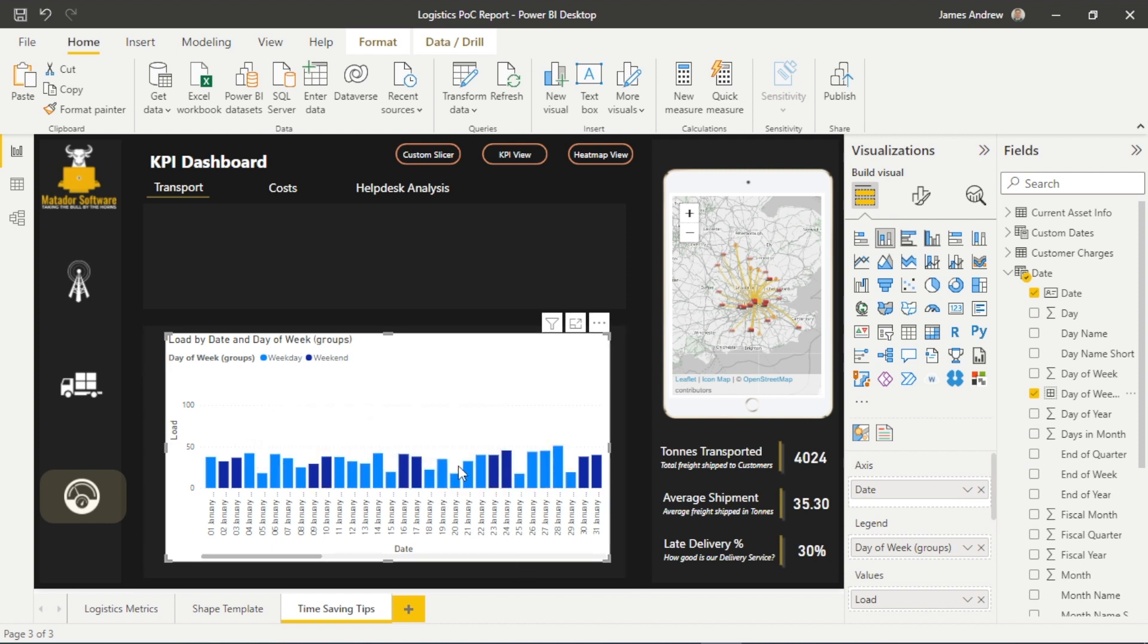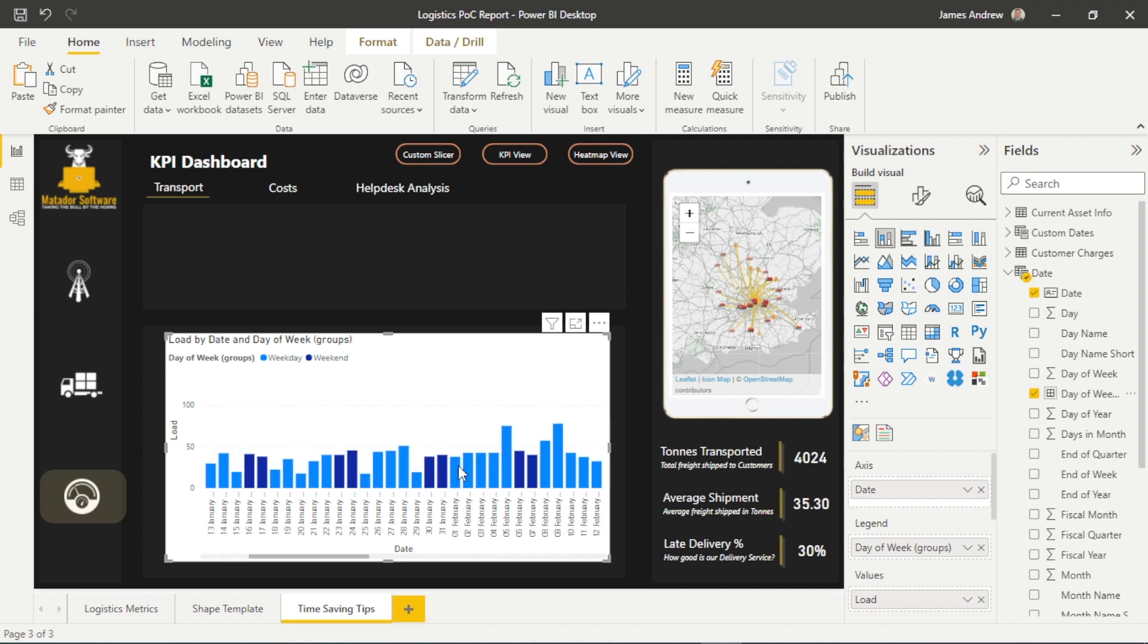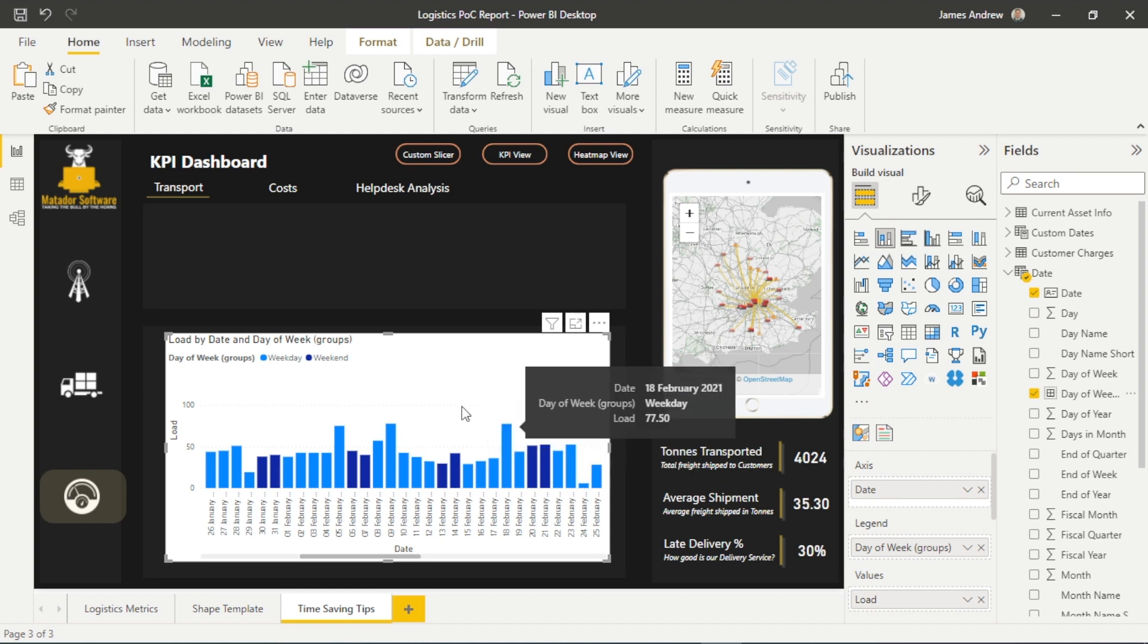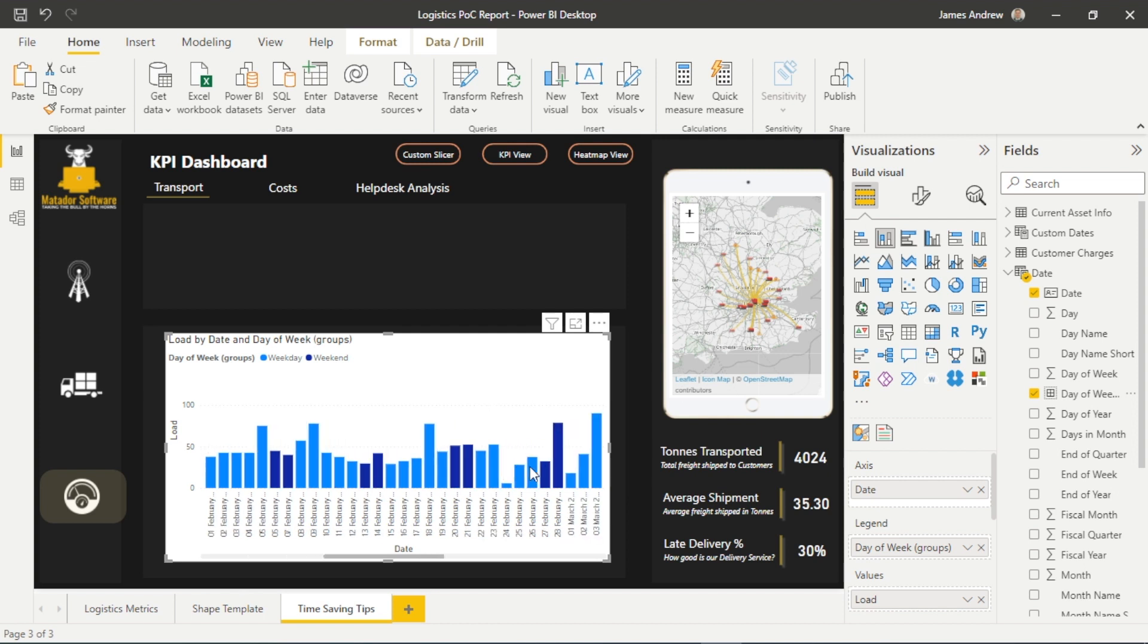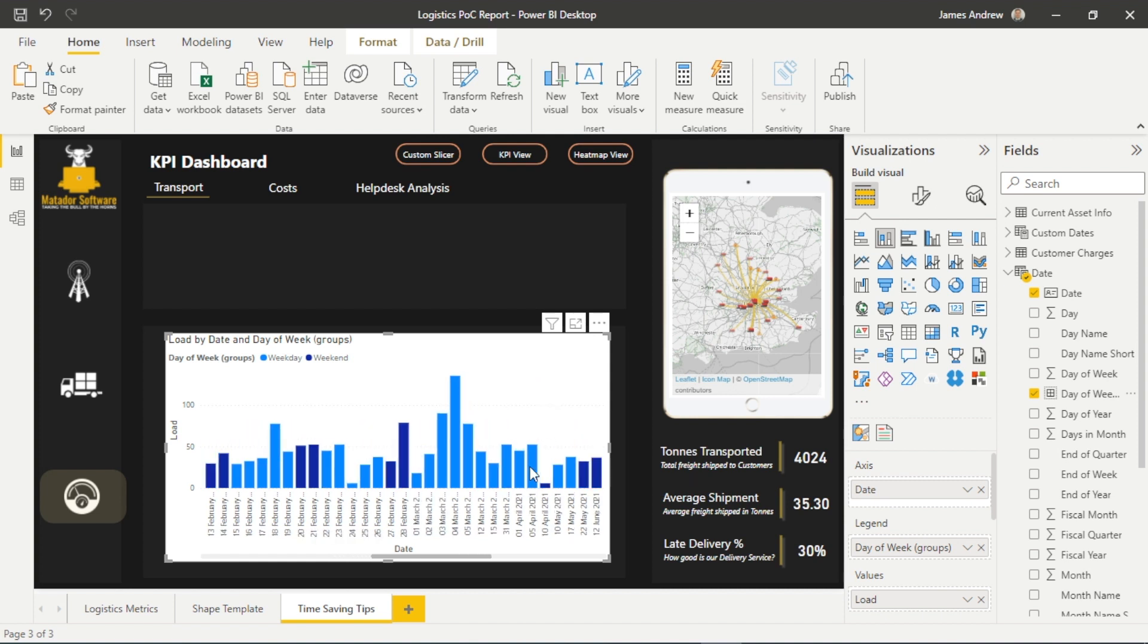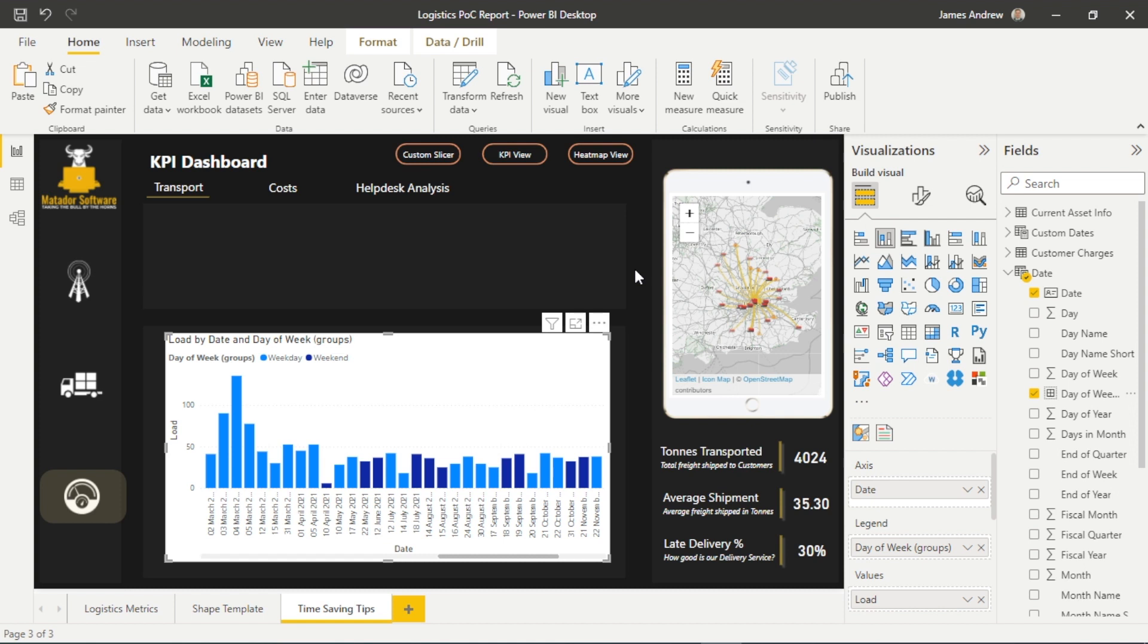So we see the differential. But what we can actually notice here, if we scroll along, is that an issue may be that we're seeing a similar and sometimes greater load capacity at the weekend. It's probably not as small a figure as we would like. So then we can make actionable insights from there. And again, we've set this up within the start of our report creation.